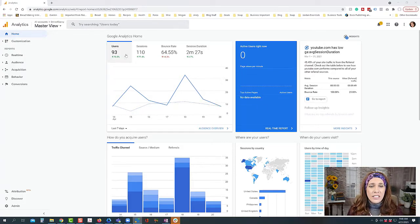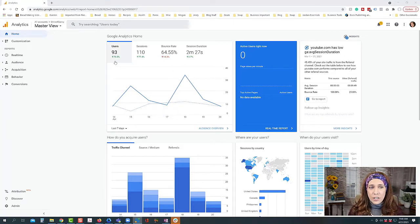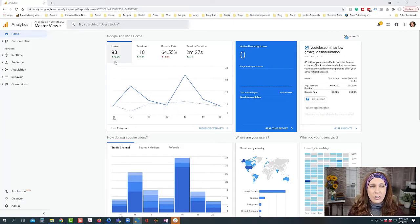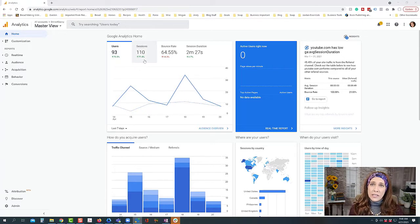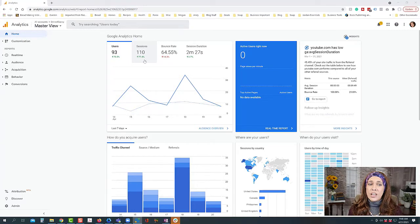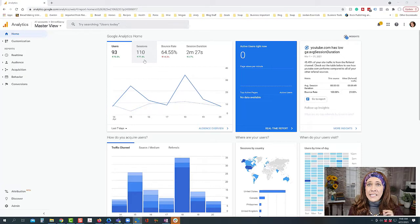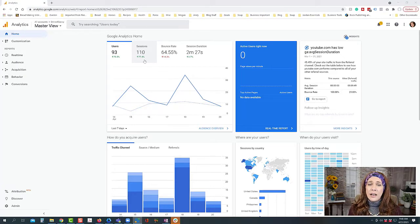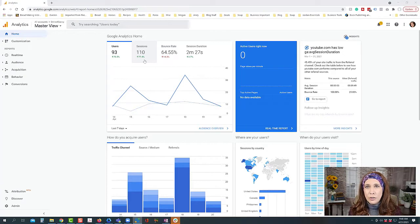So that's where this is going to give us a lot of information. First of all we can see right here that we had 93 users in the last seven days on this particular site. We had 110 sessions, so what that tells me is that some of those sessions or those users were repeats, because a session is a time that a person came to our site and they stayed at least for a little bit of time.